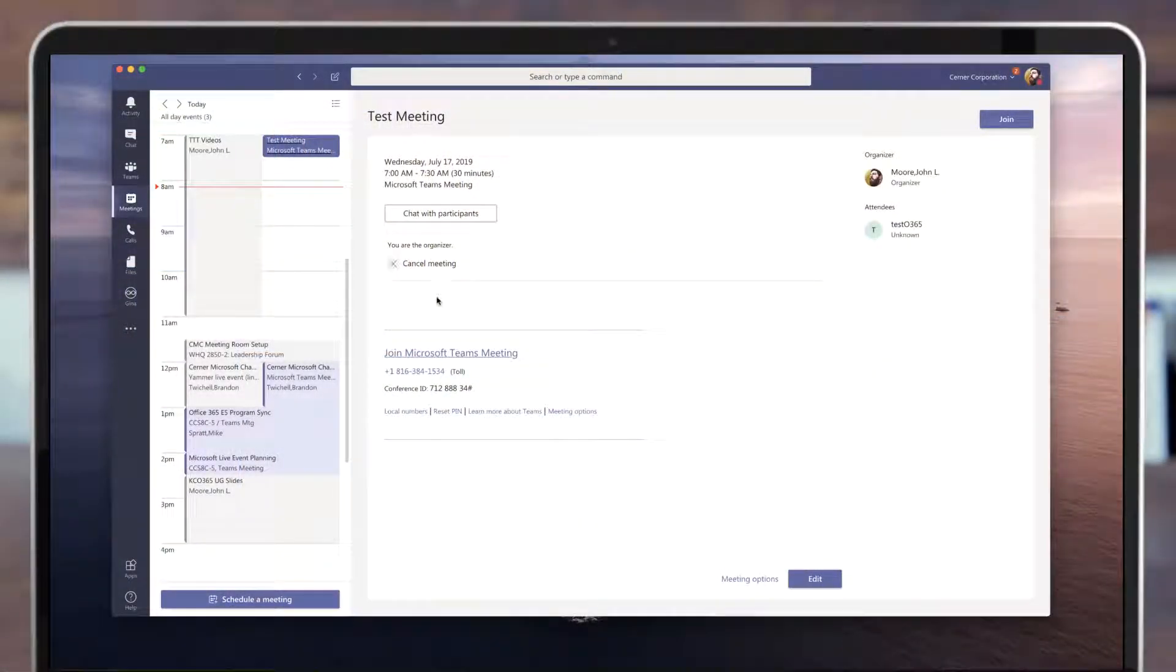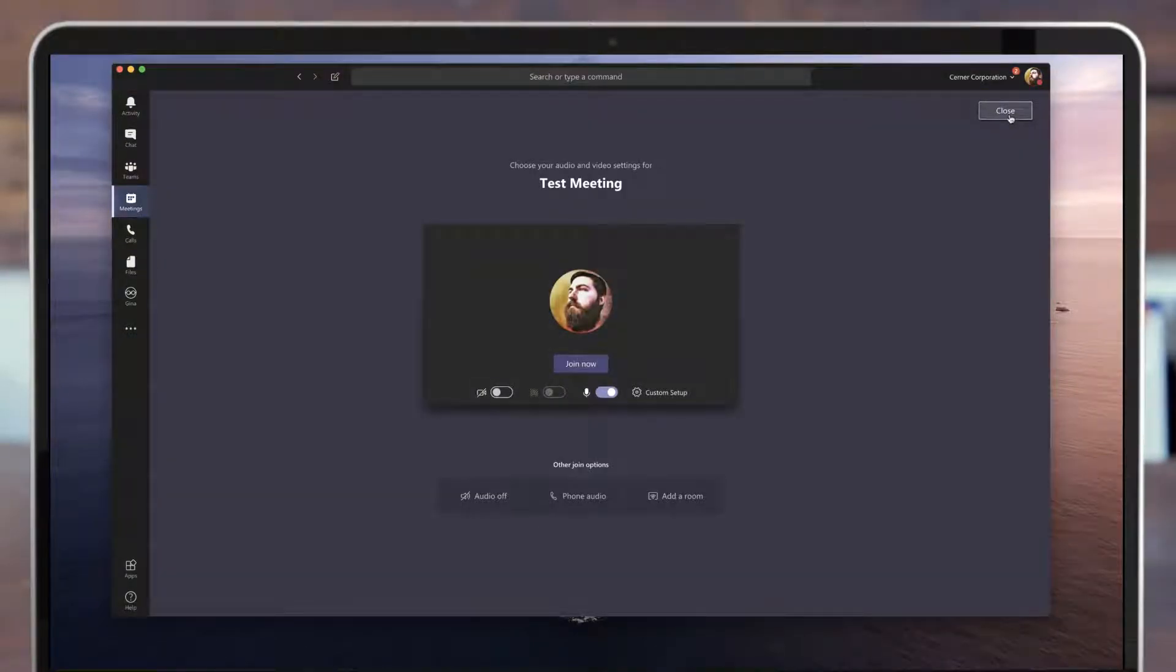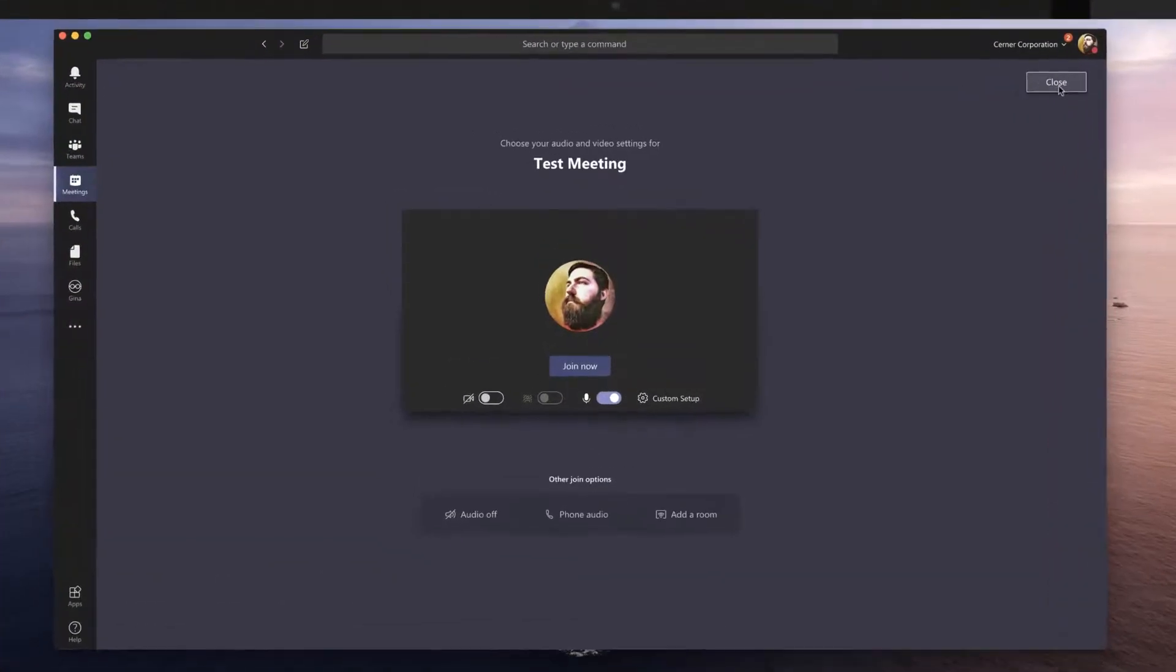Let's see how to do that in a Microsoft Teams meeting. I have this test meeting right here that I'm going to join. Whenever I go to join this meeting,